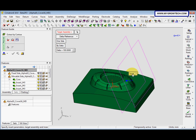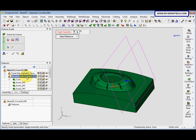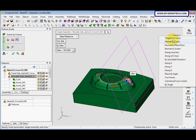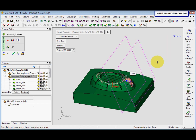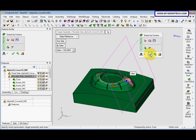Change the name to 'lifter'. The target assembly is the movable side. After that, we change the direction — click here and select Along Y. Then select OK.